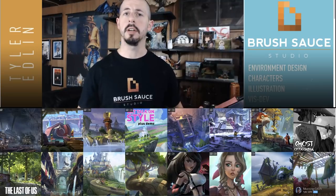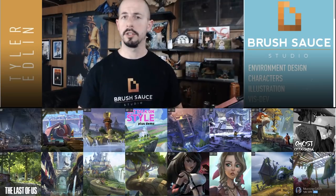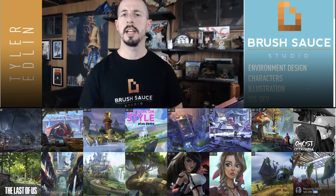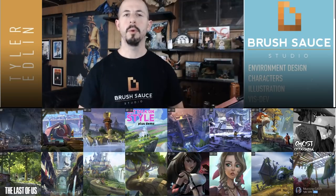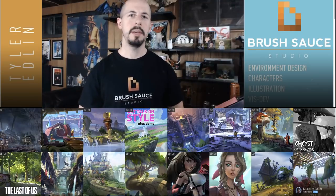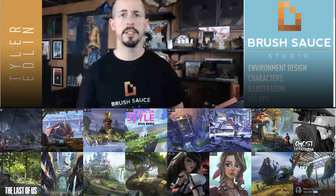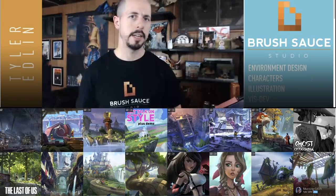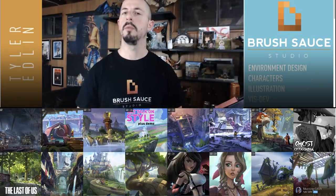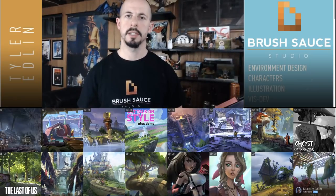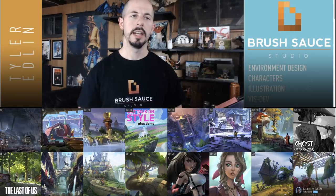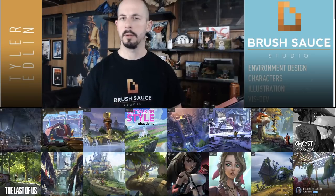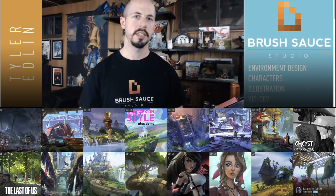In case you guys didn't know, my name is Tyler Edlin. I've been a professional artist and instructor now for 10 years. Before we begin, let me know down below if you do consider yourself an intermediate artist and what is the strongest and weakest aspects of your art. Analyzing your own art is one of the fundamental key aspects of progressing further at this stage.